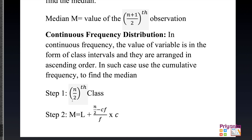In step 2, n/2 is copied from step 1. CF is taken from the cumulative frequency column, the frequency is from the same row, and the class length is also used. This will be clearer when we go through the solution.